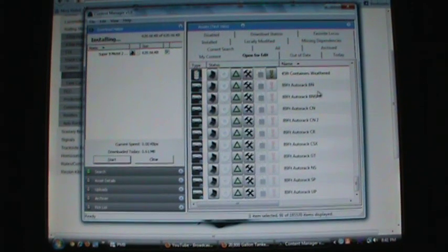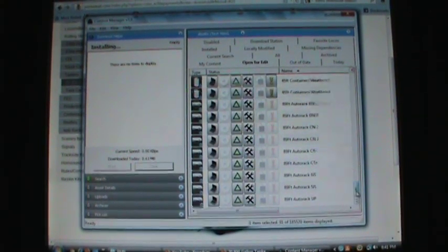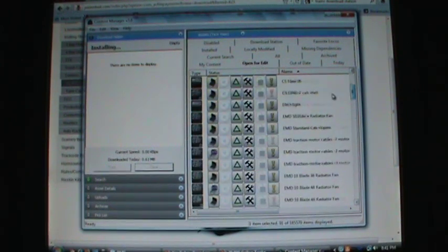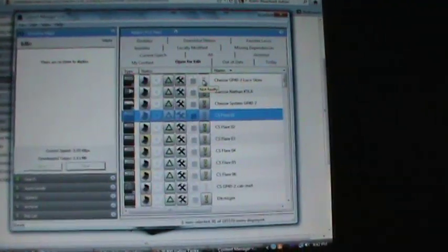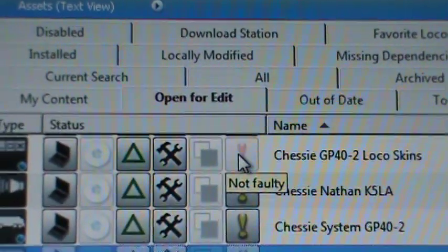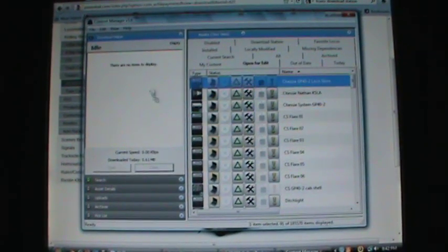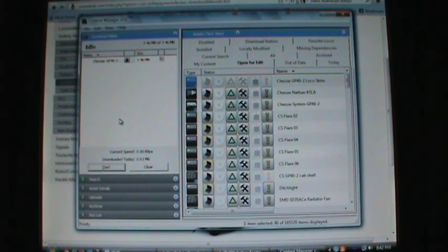I'll also show you how to install content that might be missing an asset or something. If it's faulty, it'll have a little red indicator telling you it's missing something. So what you do is you click on it, drag it over to here, click the Start button, and it will automatically download the missing dependencies, and it should fix it if it's not working in your game.